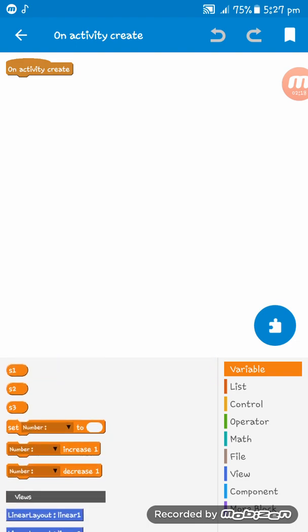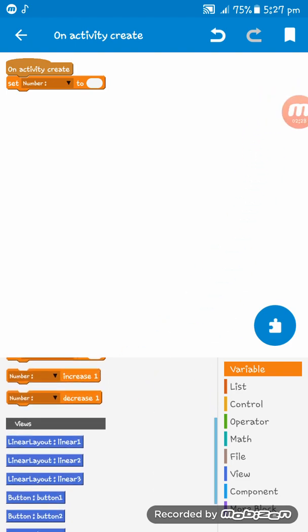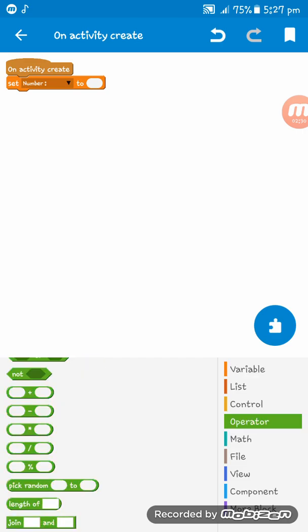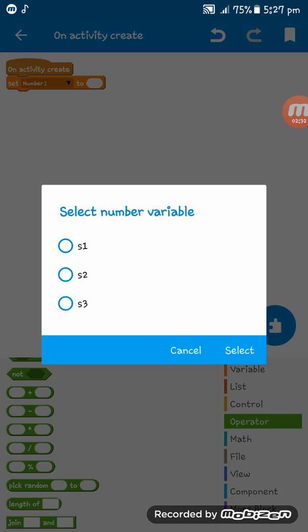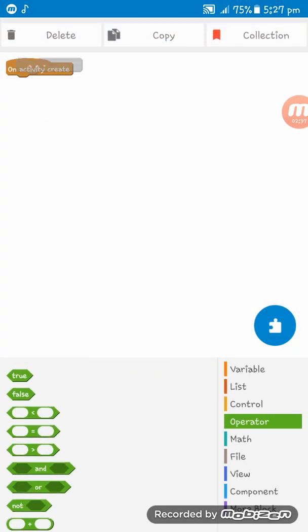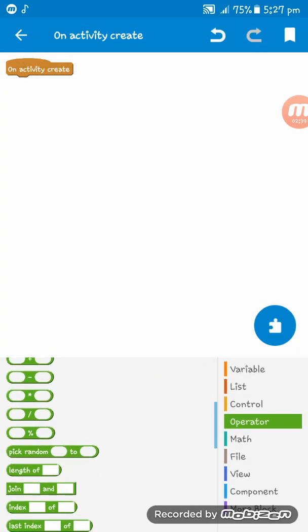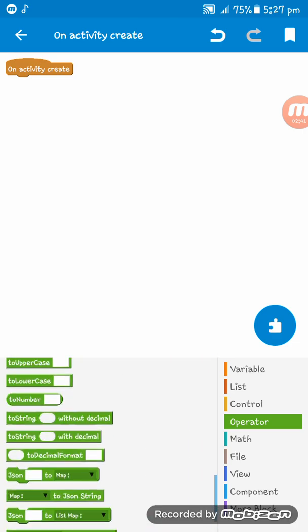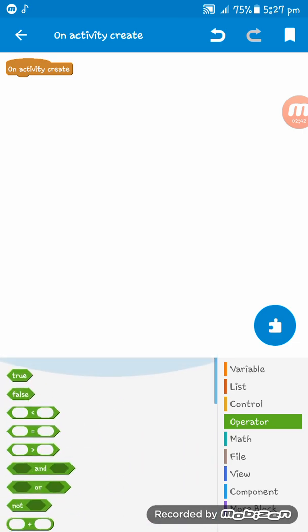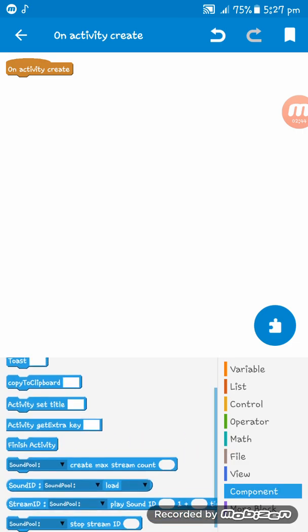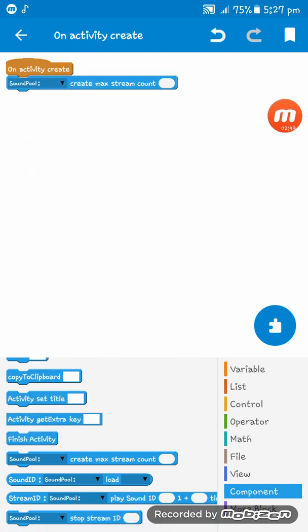After that, what I have to do is to set the, set number to. At first, we have to give a code before this. For that you have to go to component and take the SoundPool create max stream count.